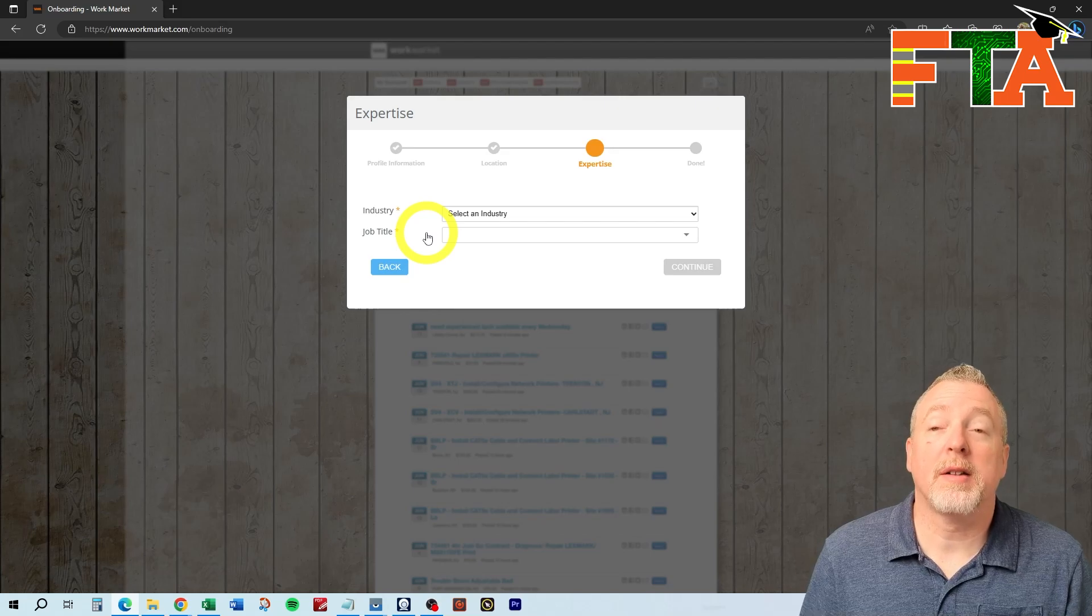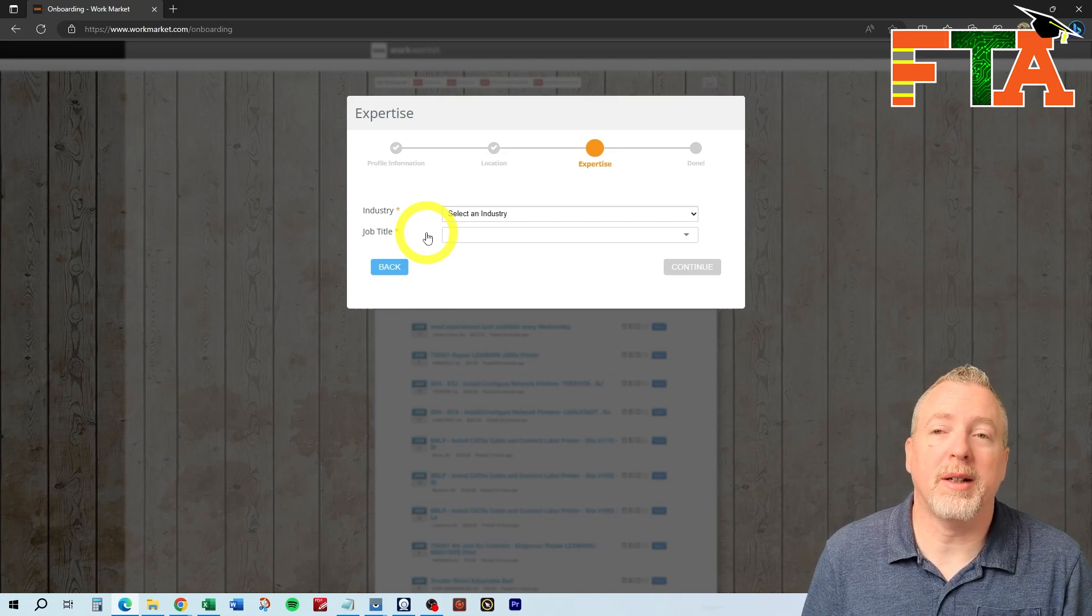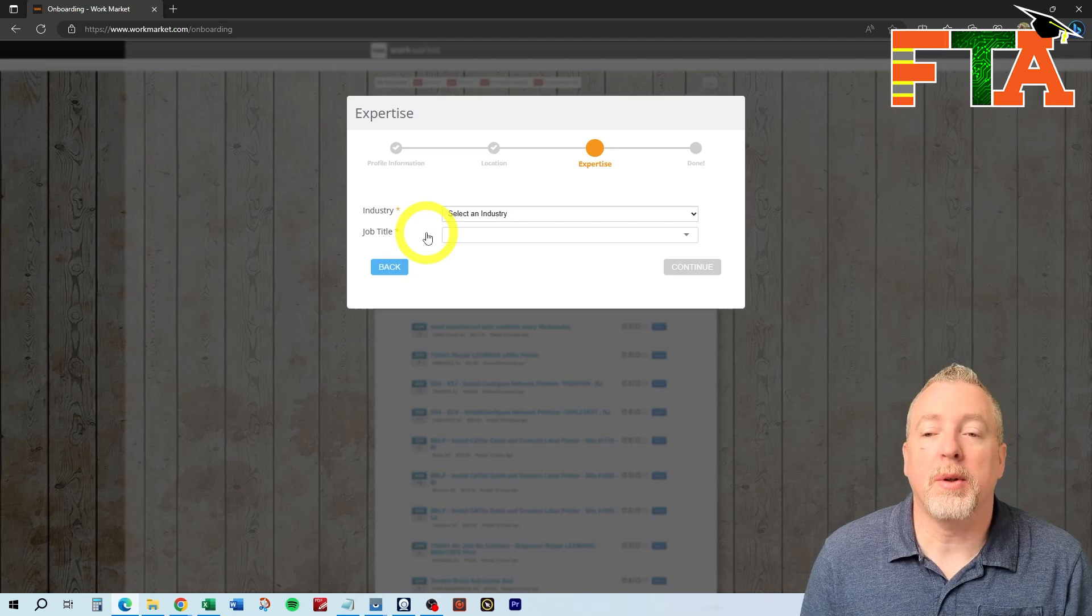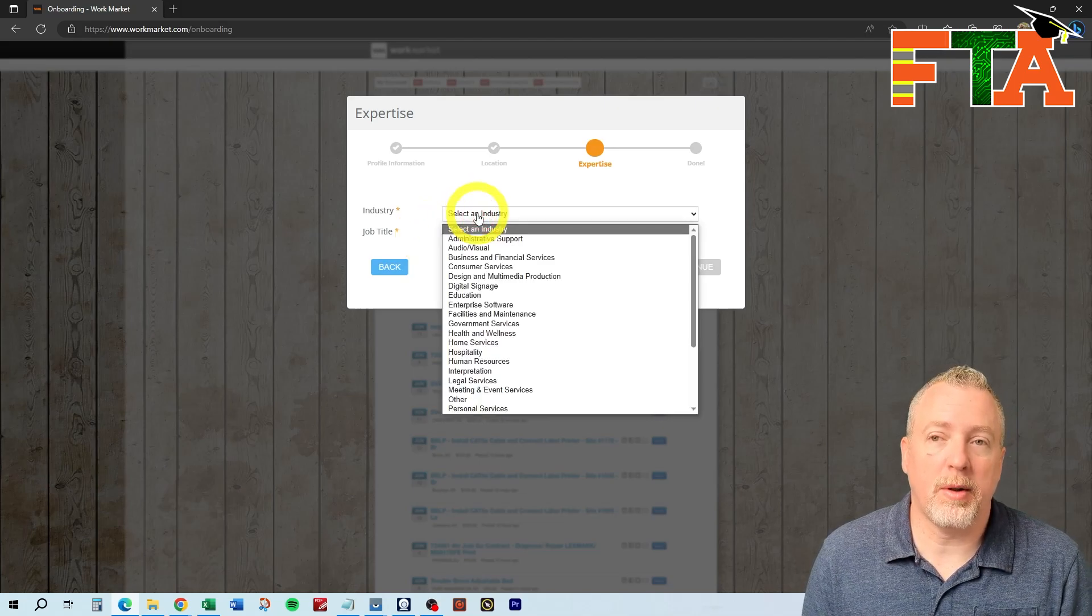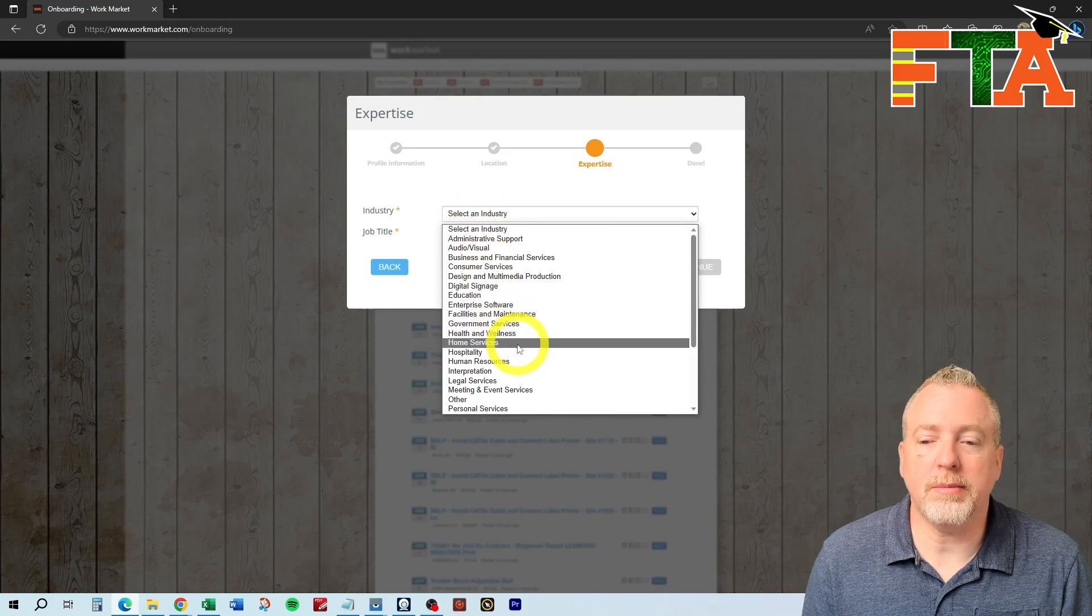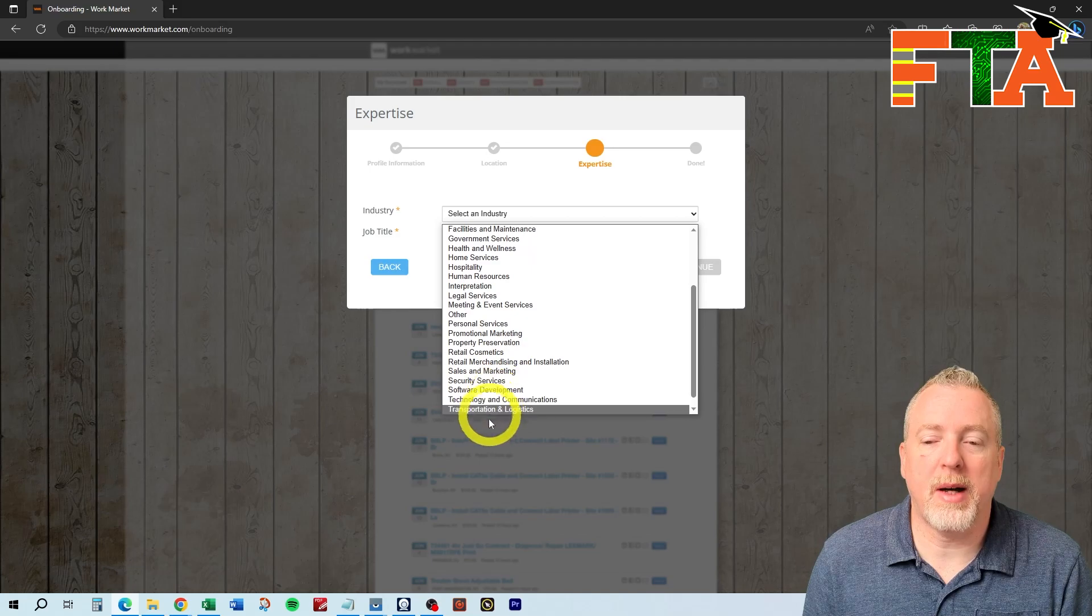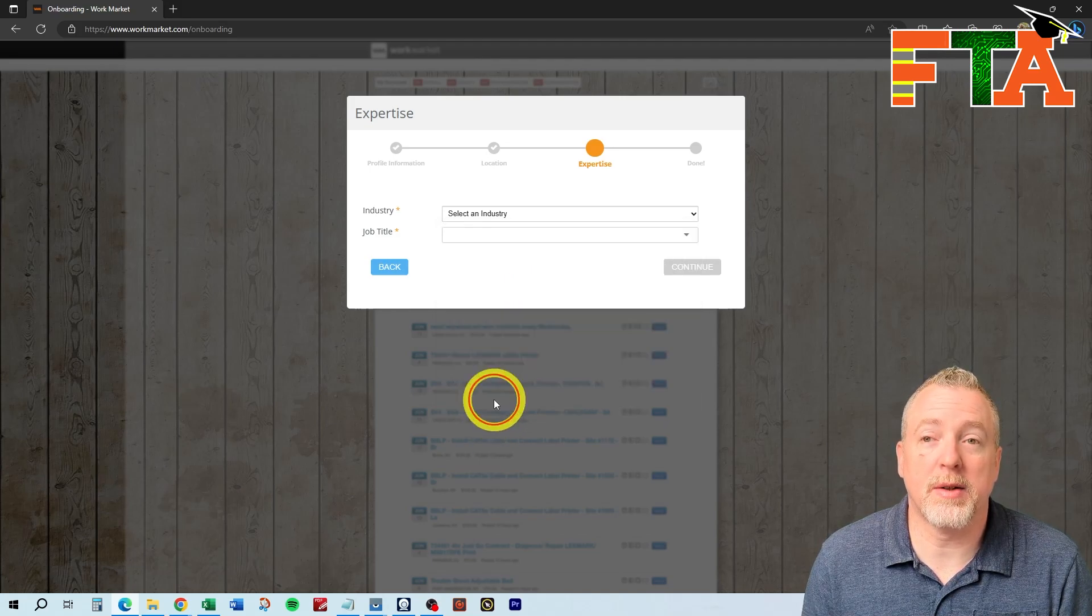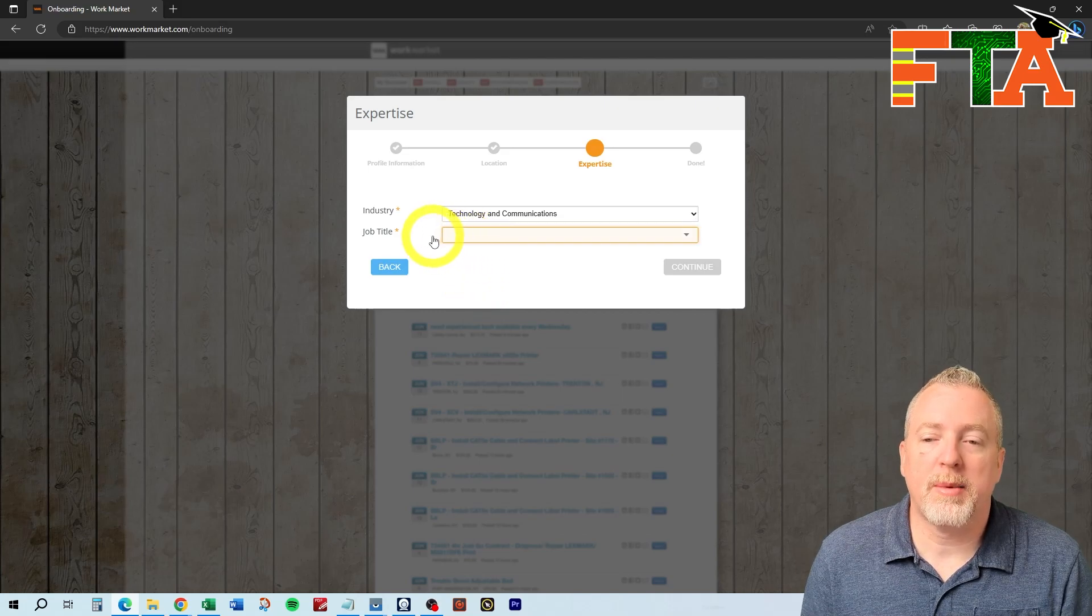This is an auto-populating field, so it has to match something that's in their system. Now they're asking for your expertise. Most of what is on WorkMarket is IT-related information technology, so you want to select something related to that, and you'll be able to do more drill down after that. They don't have information technology, but they do have technology and communications, which is probably going to cover most of what you're going to see on WorkMarket.